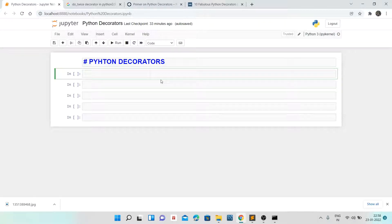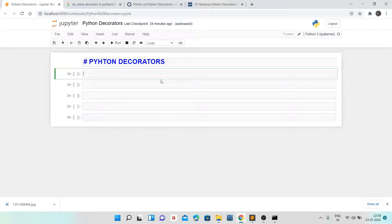Hi guys, welcome to my channel. If you find this video useful please subscribe, share, and like the video. In this video we are going to talk about decorators — we will create decorator functions.